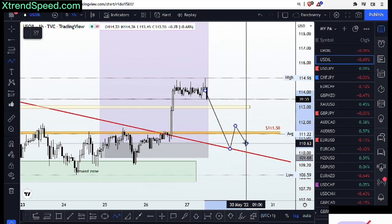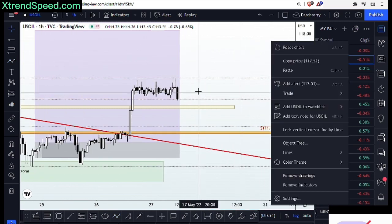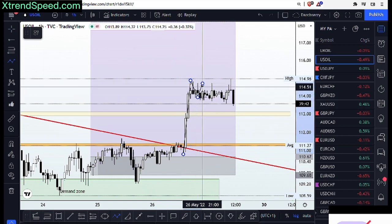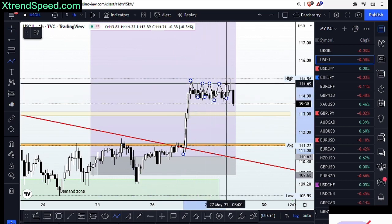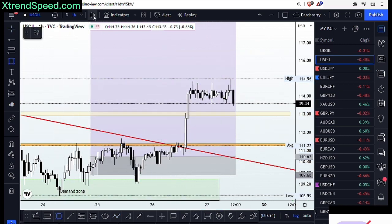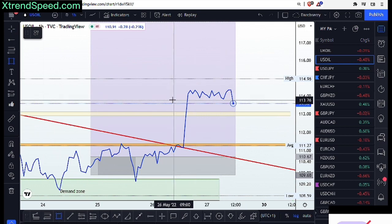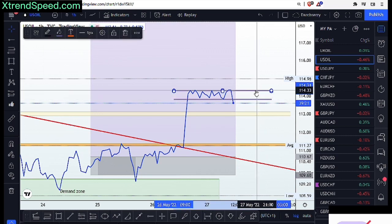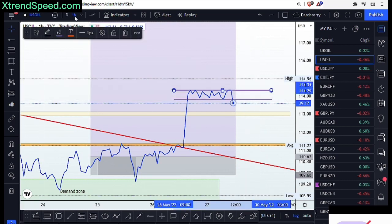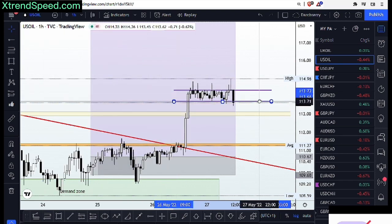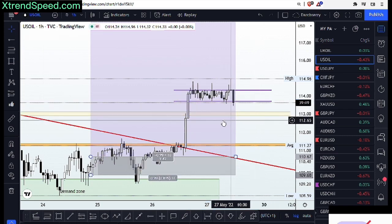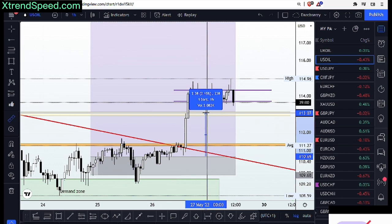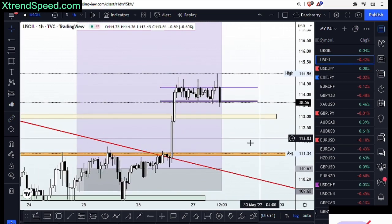Now that we have this impulse leg, we can see we're within a consolidation phase that looks like a bullish rectangle — just like what we saw on UK Oil. We can identify that structure clearly. With our stop loss at $113, that's about 240 pips of protection at this point.